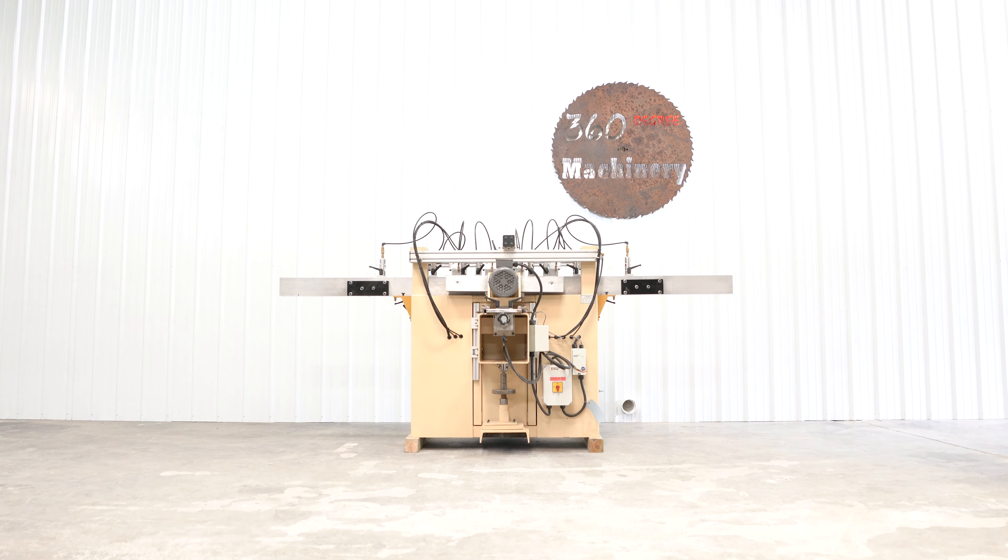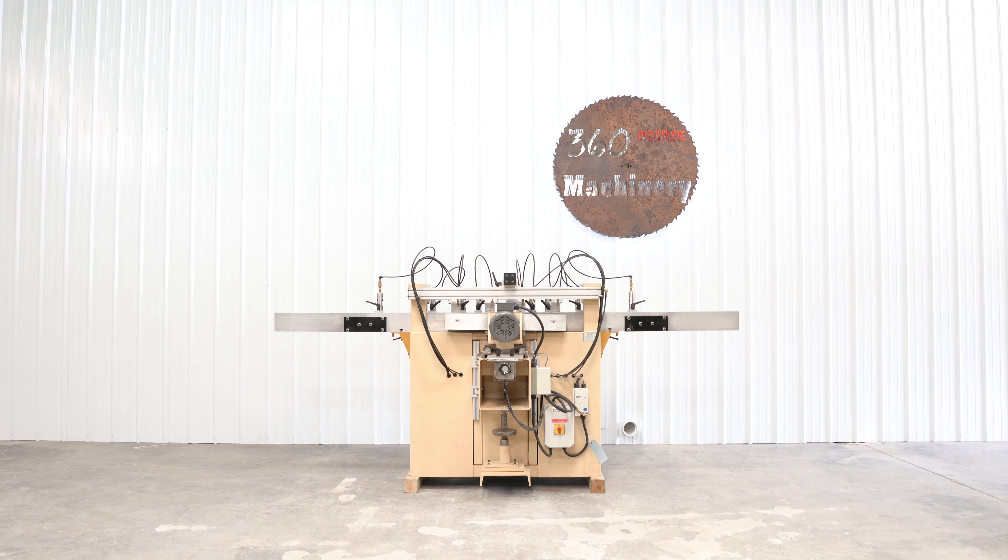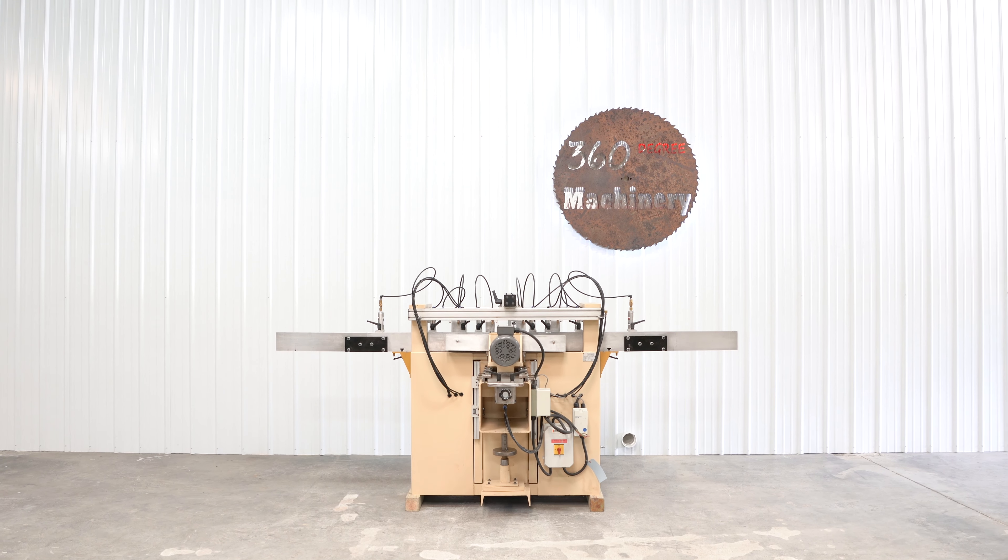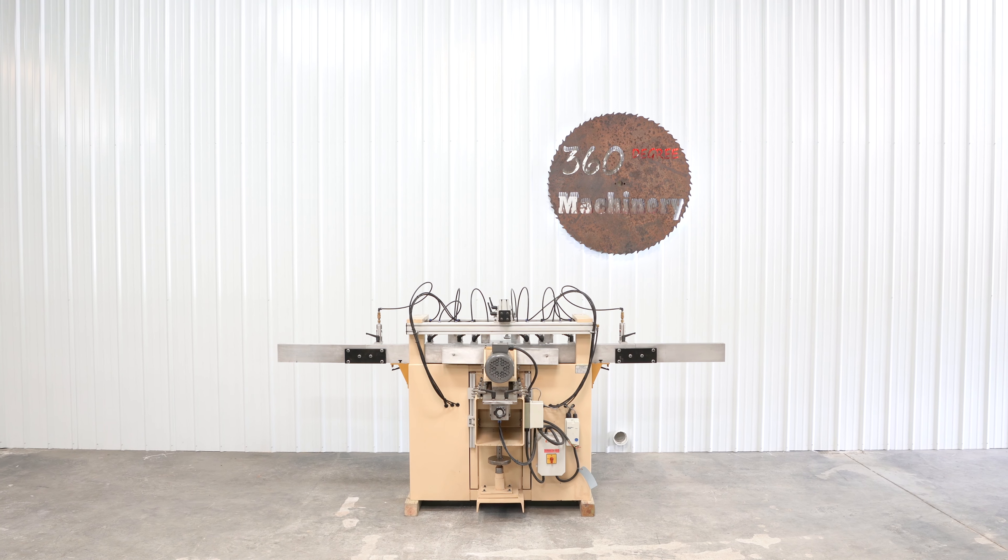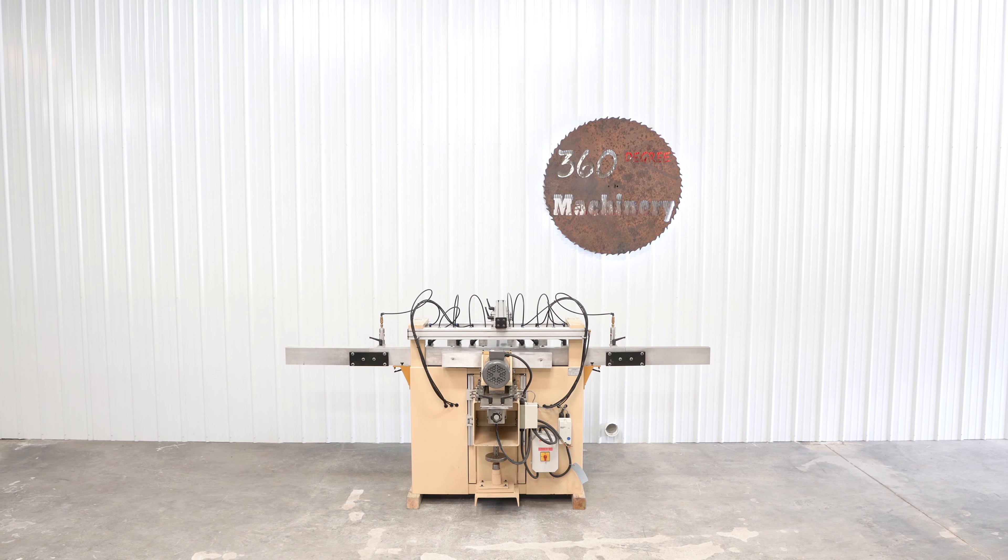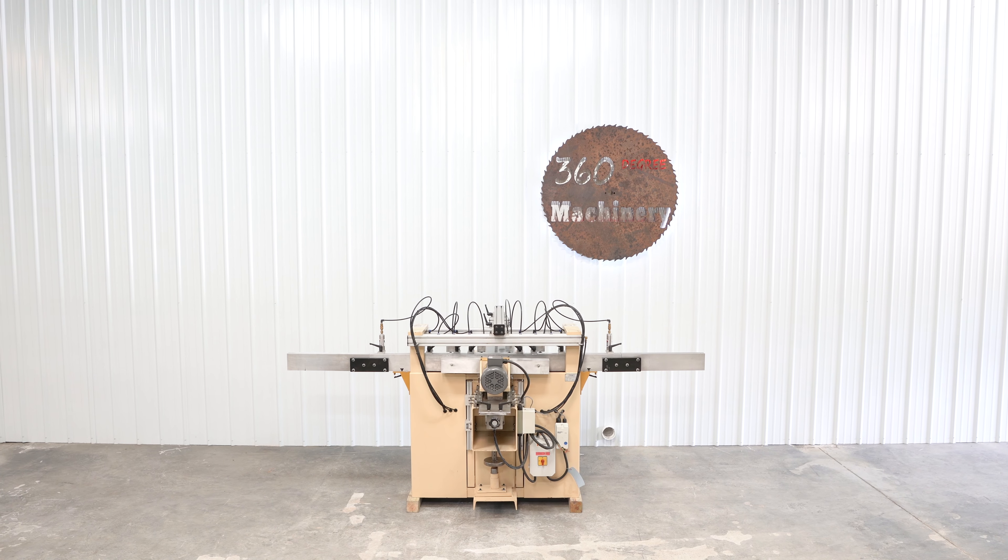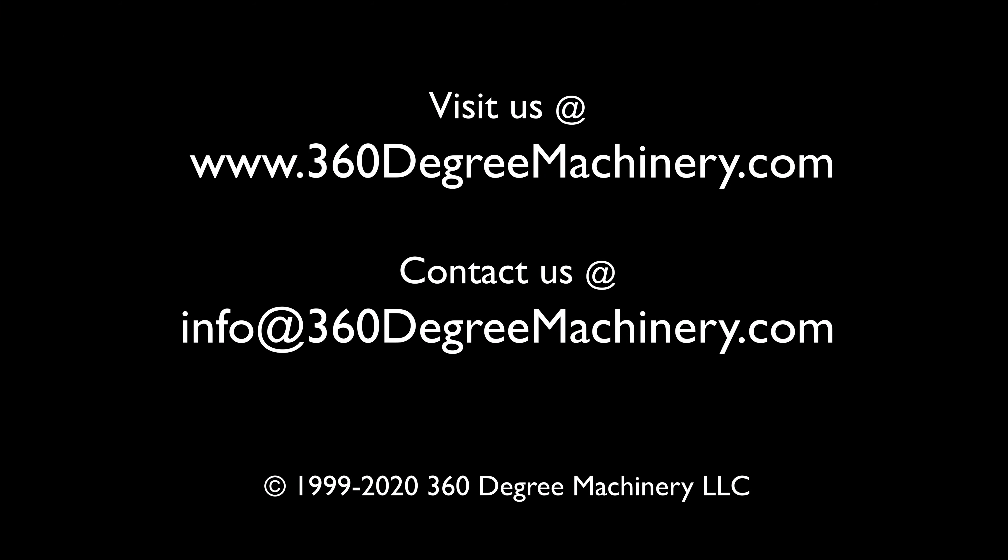If you have any questions or comments you can reach us at info at 360degreemachinery.com. Again thank you for tuning in to 360 degree, helping you buy with confidence.